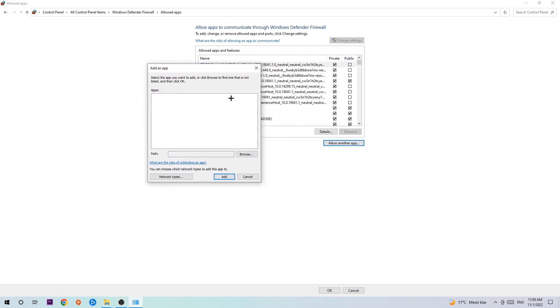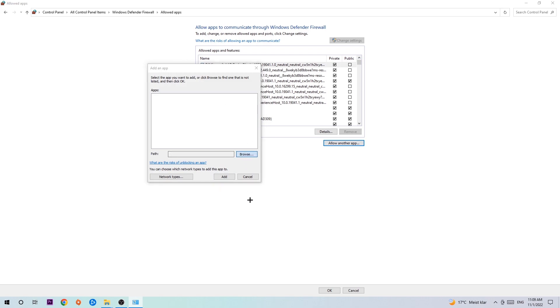Hit that, hit browse once this window pops up. Now I can't tell you where it's located because on every single PC it's located somewhere different. You need to search for it yourself and once you found it, you're going to hit open.